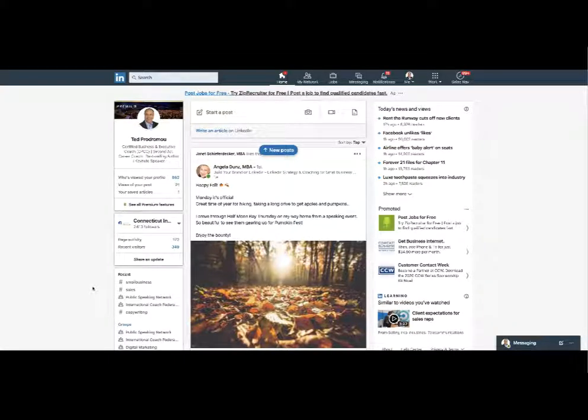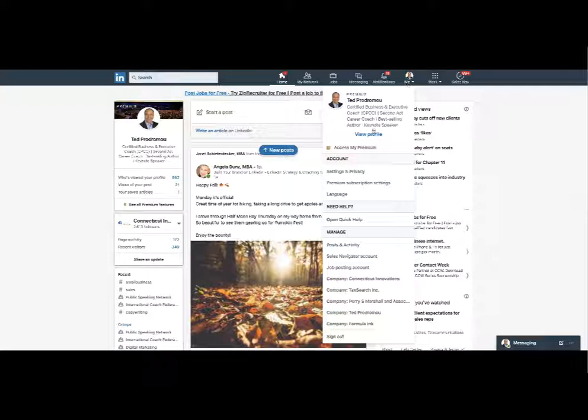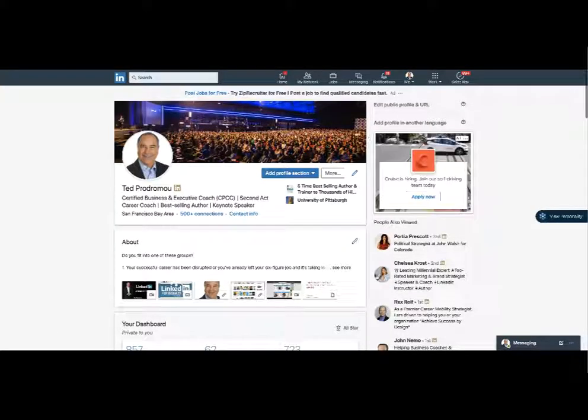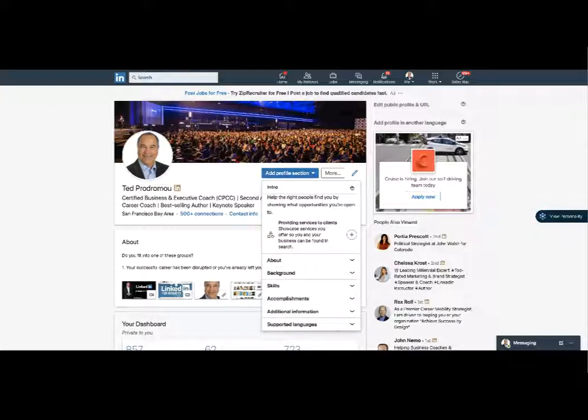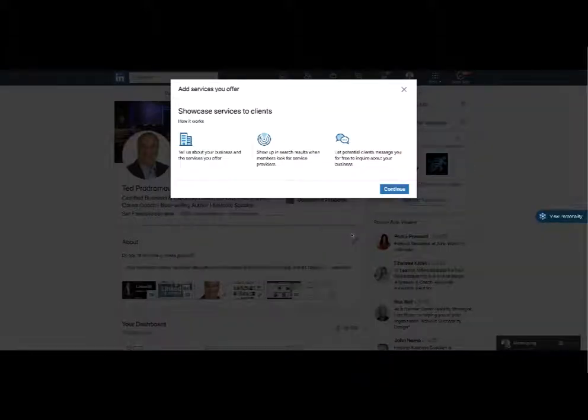Here's a quick video to show you how to add some new features to your LinkedIn profile. Just go to view your profile and here under add profile section they have a new thing called the intro. You just click here providing services to clients.